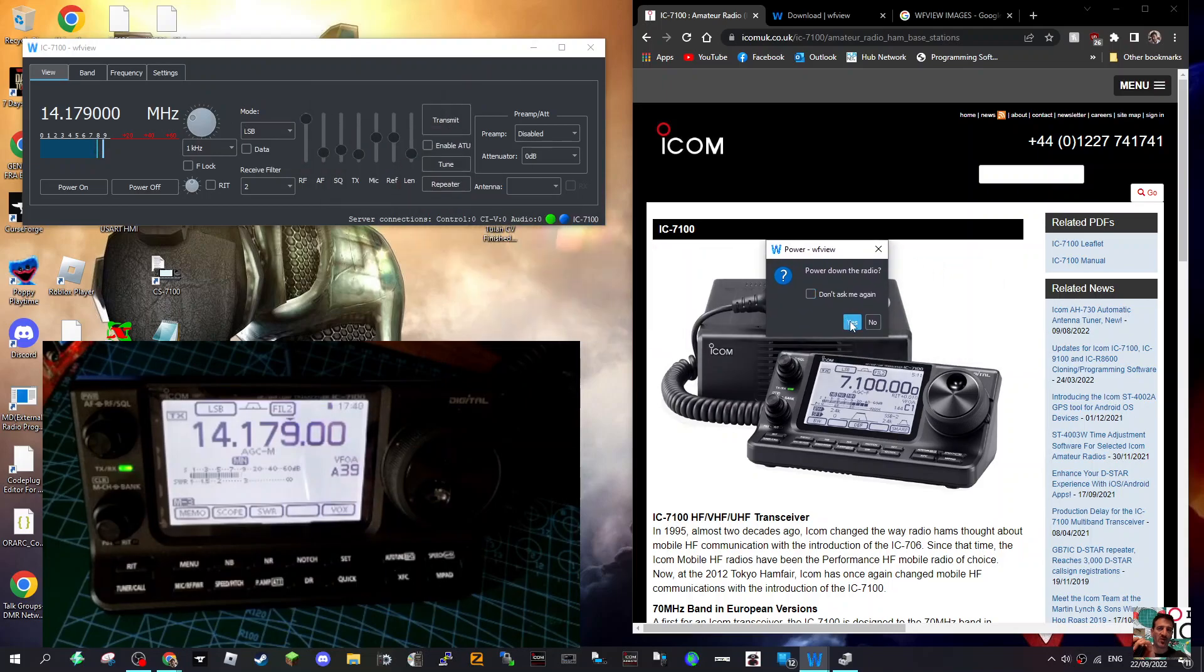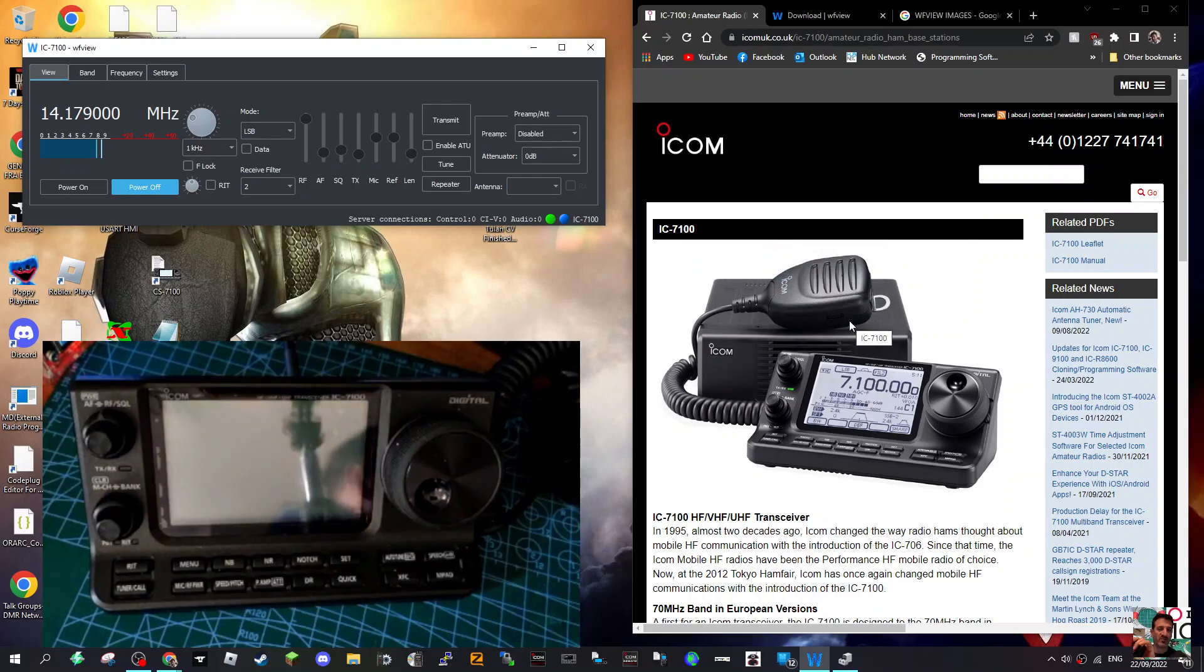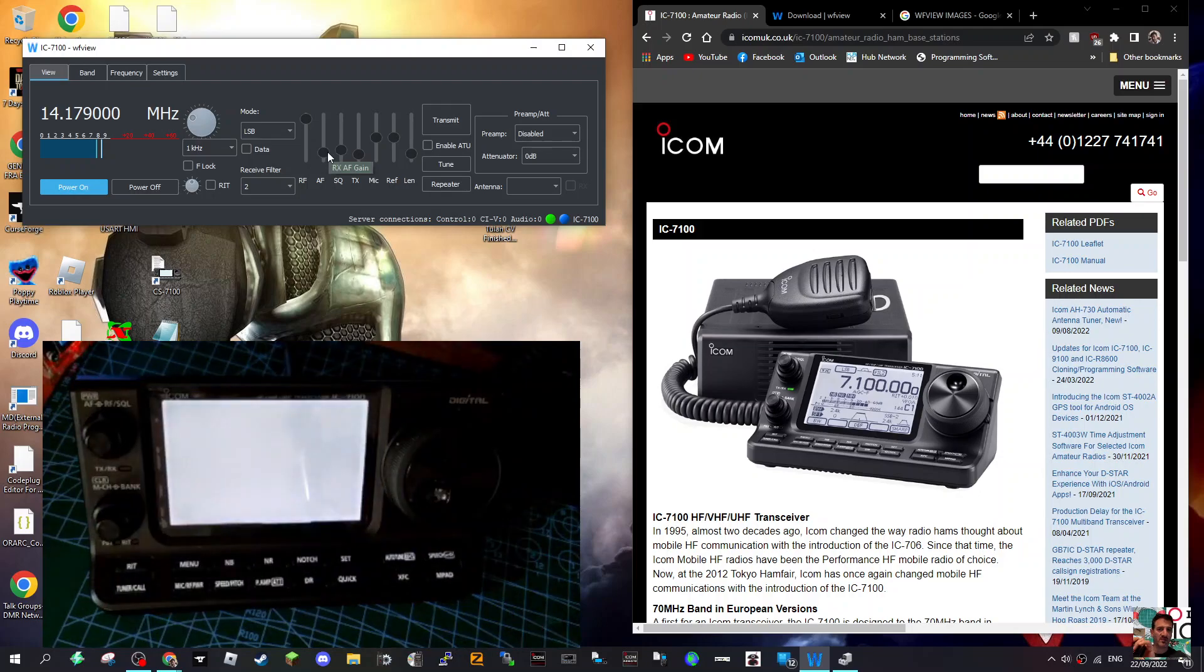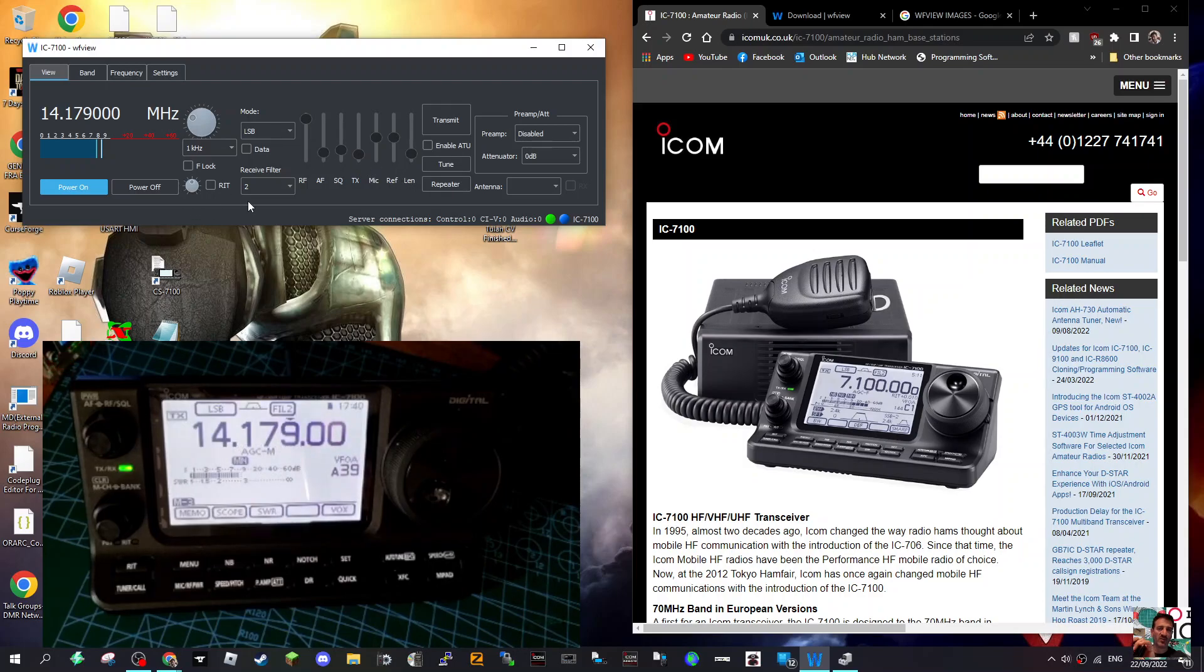And then to power it on, power on. Well, it is convenient if you're set at your PC and you want some extra control without having to reach over to the radio. I think it's very convenient, and it's free. Receive filter - we can change the filter, so let's do that to number one. That's changing.